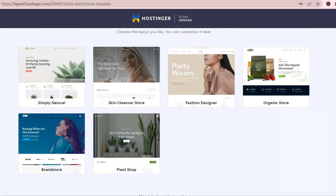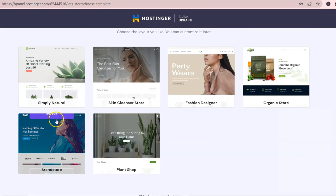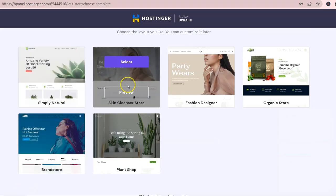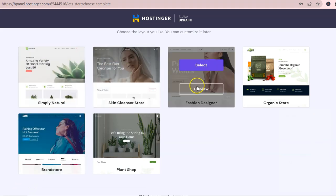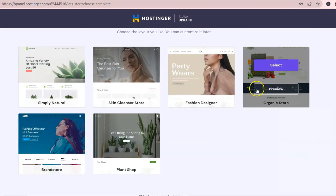Based on our answers, Hostinger is suggesting these beautiful templates. We can totally change them later on.